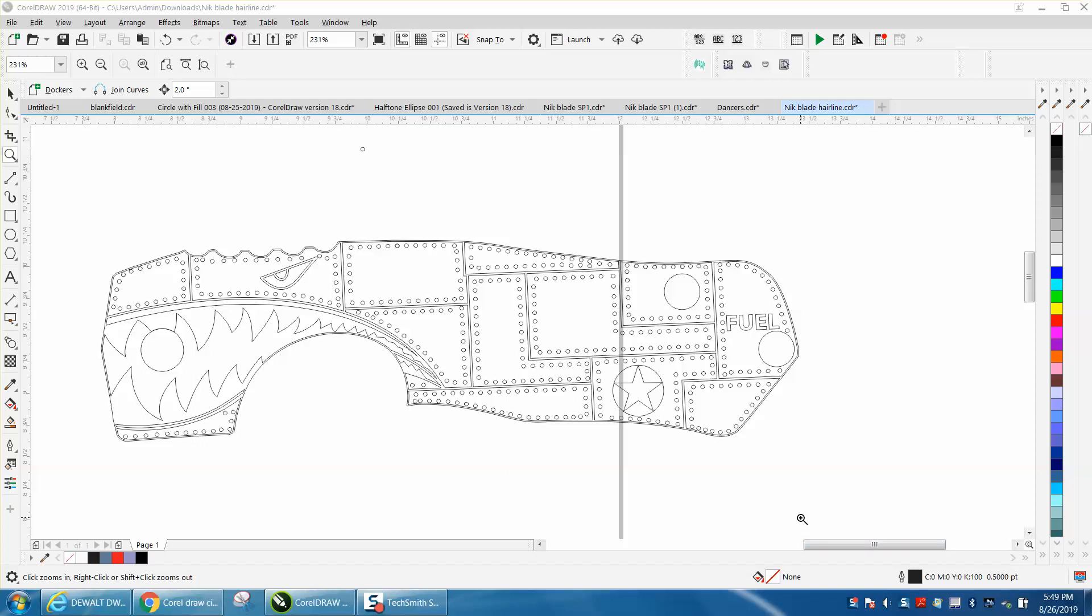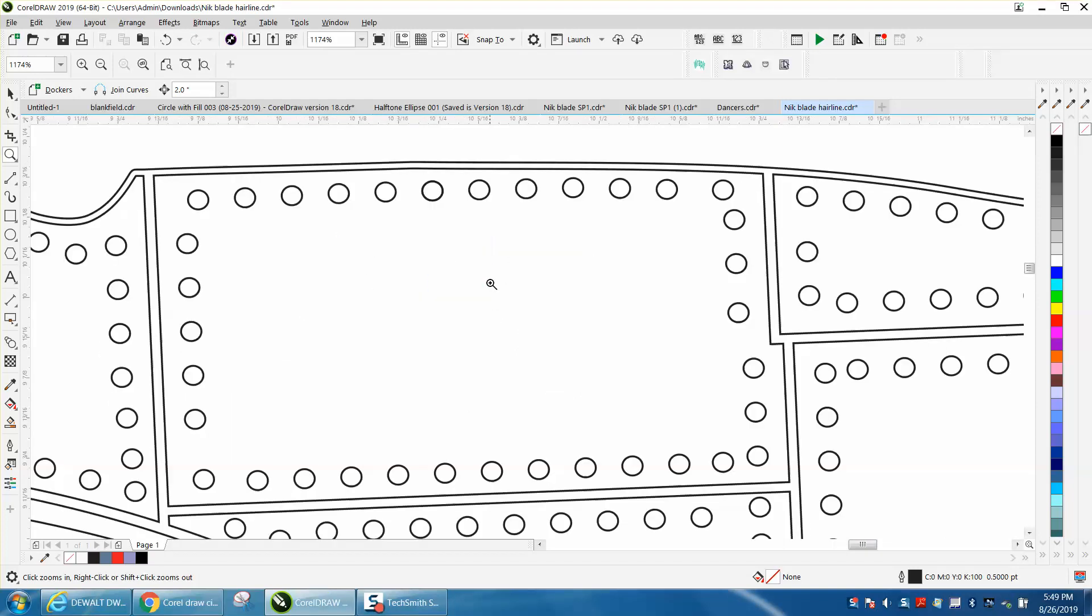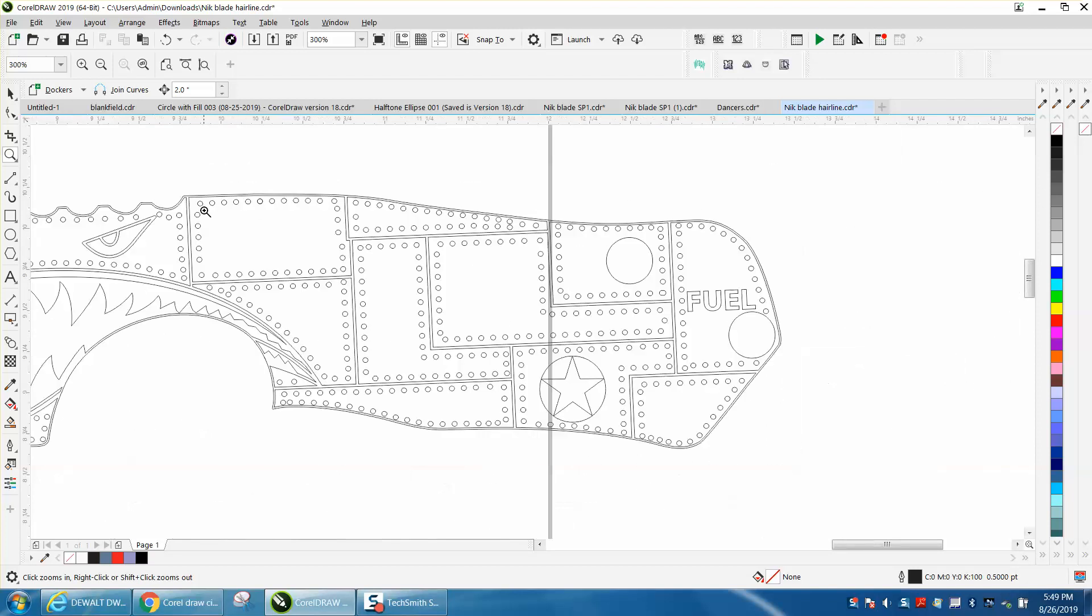Hi, it's me again with CorelDraw Tips and Tricks. Somebody sent me this file - I understand what he's trying to do, but I don't completely understand these, he calls them rivets. It's a knife handle and I think they're just - I don't know how they could be rivets because they're too small and too close together, but evidently what he did is he stretched them out.